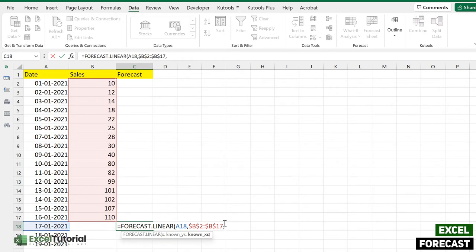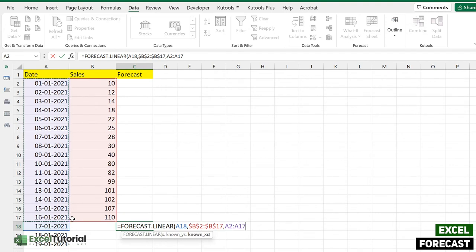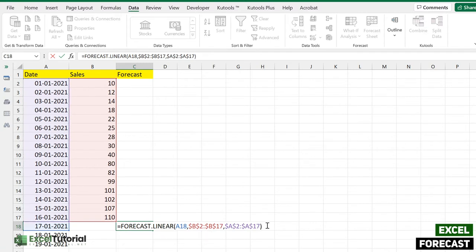Known Xs: first we have taken our sales data, and the known Xs will be our date sale till we have known. So we have known until the 16th of January, so we will select by then only and we will make it an absolute because we don't have data for our future value and we don't want to overlap it when we apply to our rest of the values.